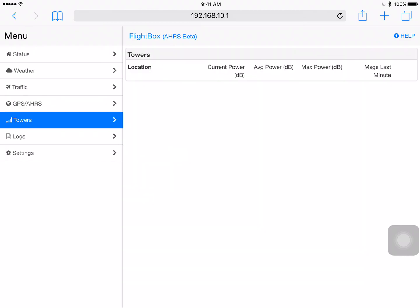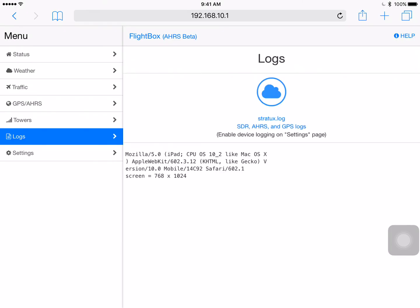Towers would show you what ADSB towers were connected to. Those are the ground towers that are sending up again all that UAT FISB information, weather, etc. At this point we're not showing any towers because we're on the ground and nowhere near an airport. Logs is something that we don't use. Actually we use it here at the office but you wouldn't use this in the field. This is for showing some of the logging information that comes out of the system.